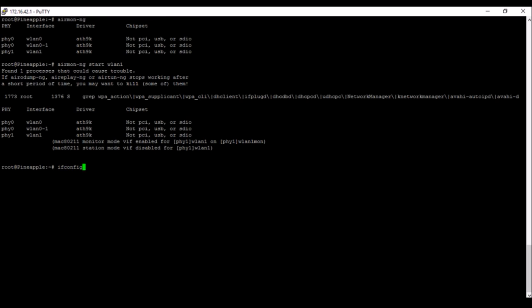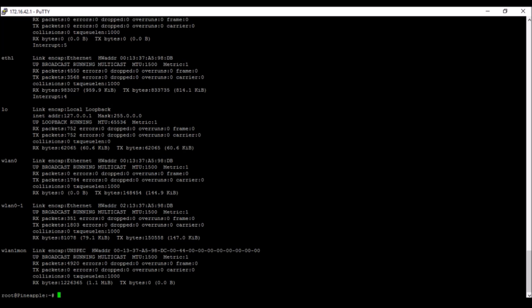Actually let me show you that we are actually in monitor mode. ifconfig. You can see that now WLAN1 has turned into monitor mode. So we're going to...